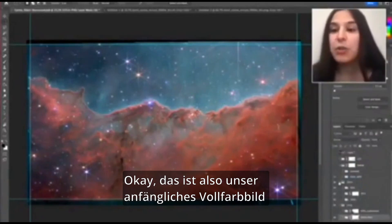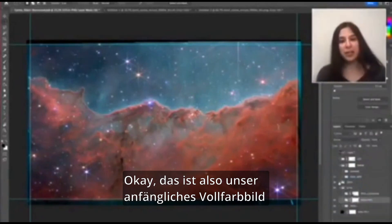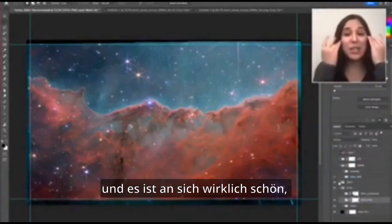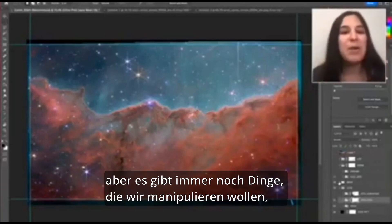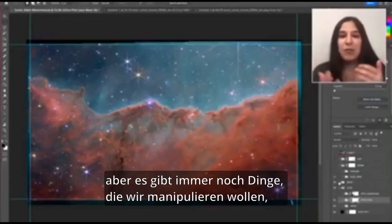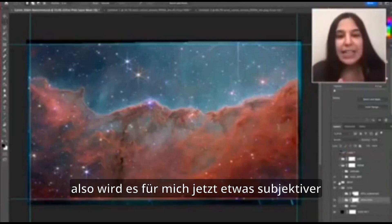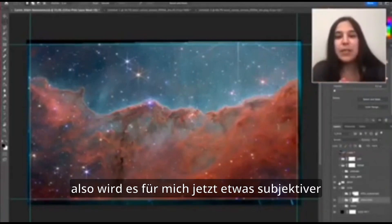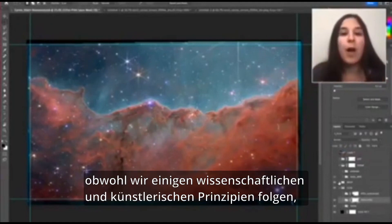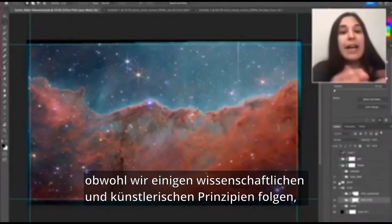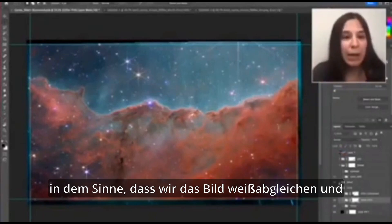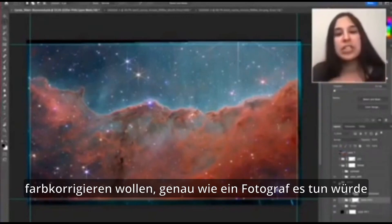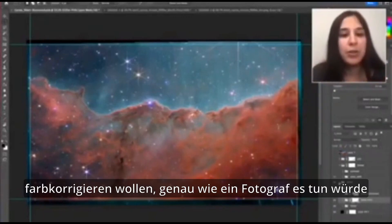This is our initial full color image, and it's really beautiful on its own, but there are still things that we want to manipulate. This is where it becomes a little bit more subjective, even though we are following some scientific principles and artistic principles — in the sense that we do want to white balance the image and color correct it, just like a photographer would.